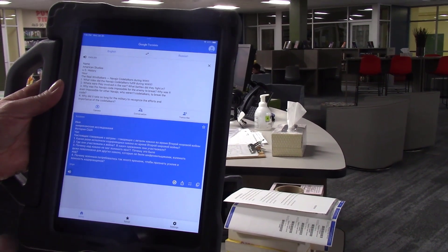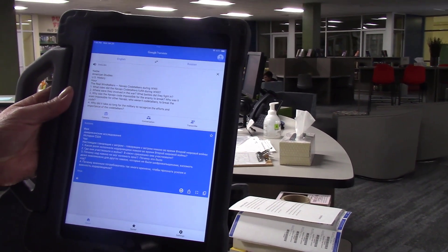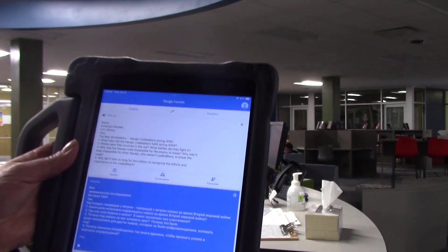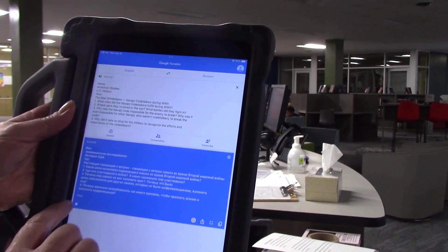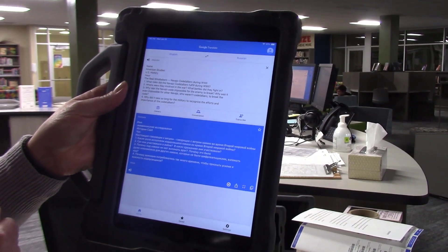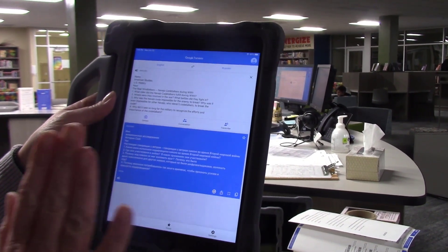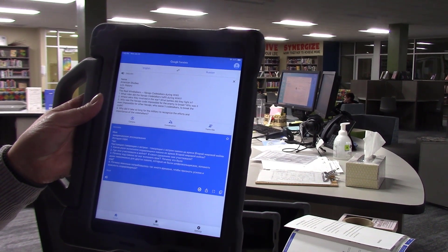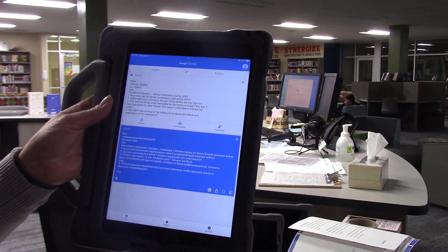You can actually have it read back. That way they can go ahead and have any printed version in their native language for them to use as well.